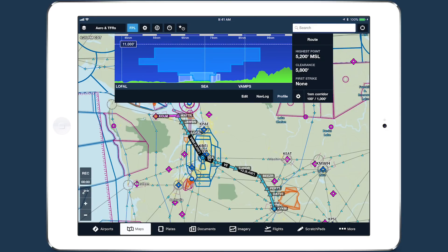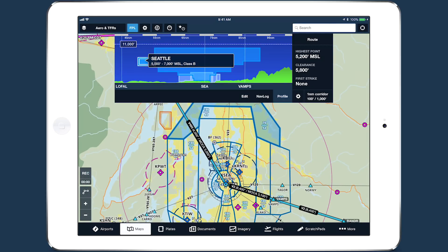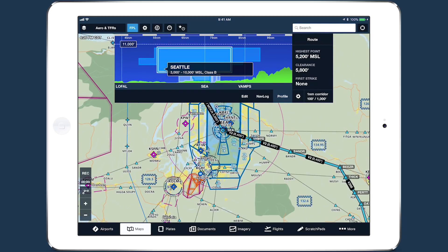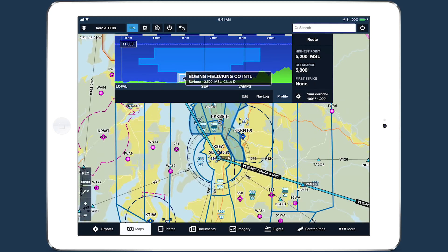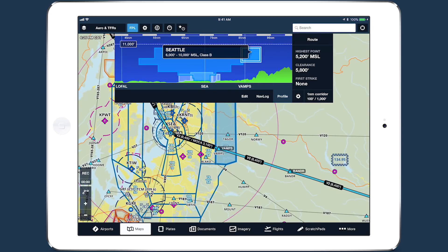Profile View in ForeFlight now depicts airspace along your route, providing you with valuable information for flight planning and in-flight use. Profile View is available with Pro subscriptions and above.